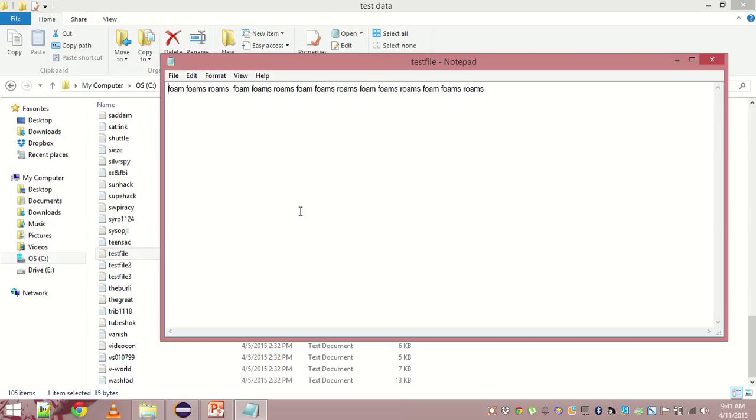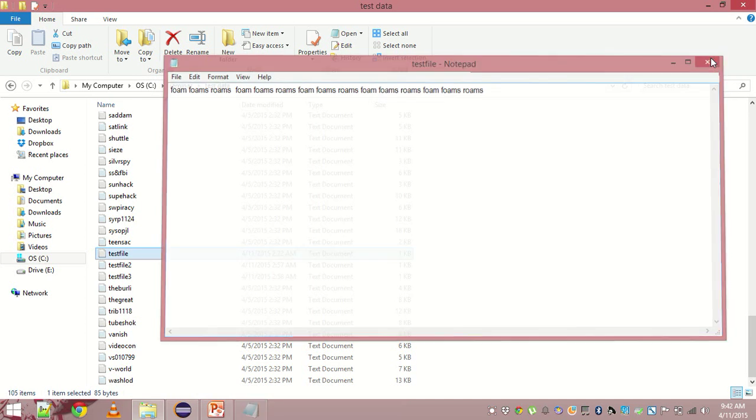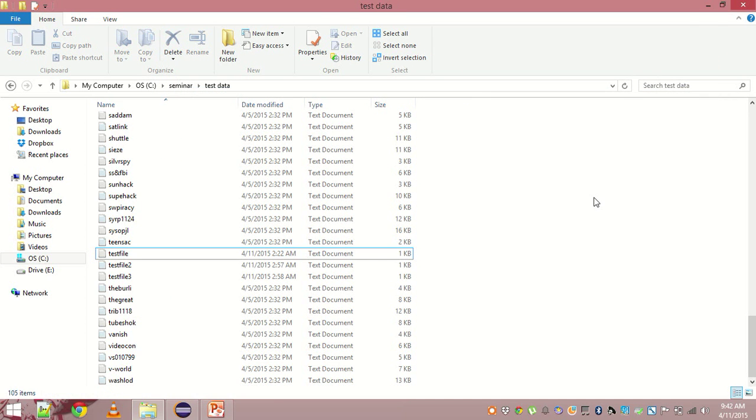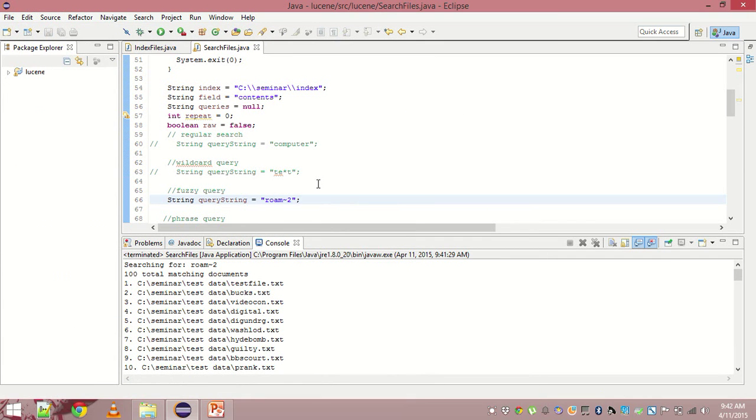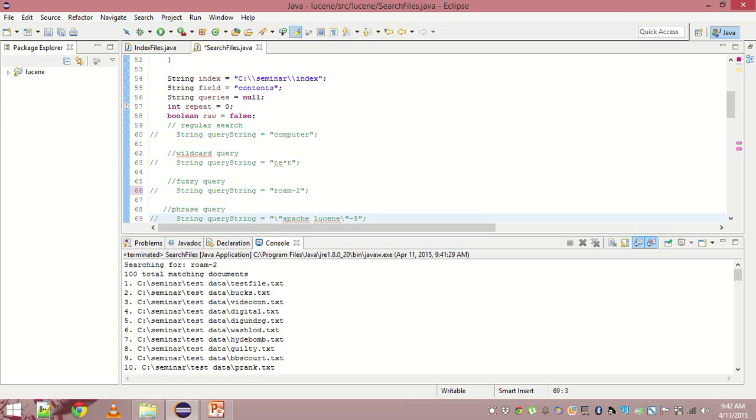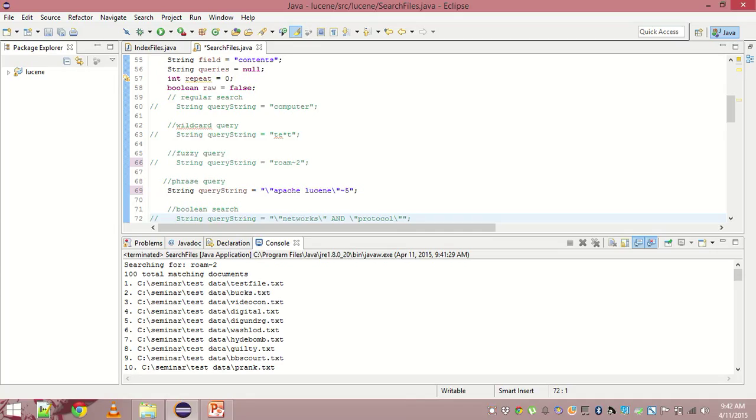Mind that there is no mention of roam. It's only foam, foams and roams and it's still this file at the top that just proves that fuzzy search works.